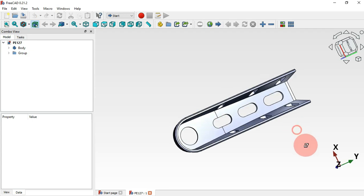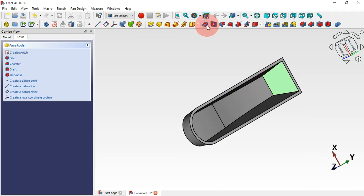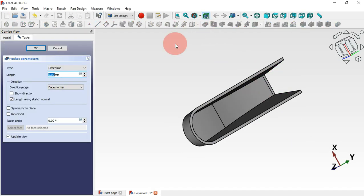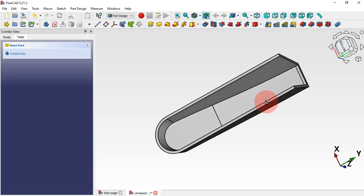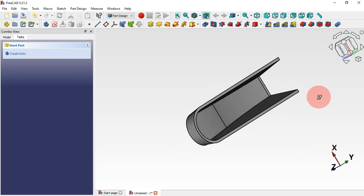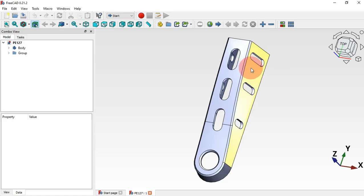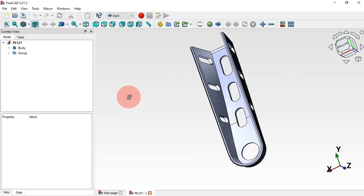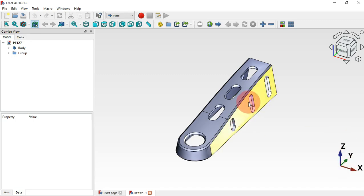Next we'll create another pocket. Select this face, select the Pocket tool, and click OK. Now we have this pocket. The next thing is to create the slot holes on this part, so let's start by creating a sketch on the YZ plane.